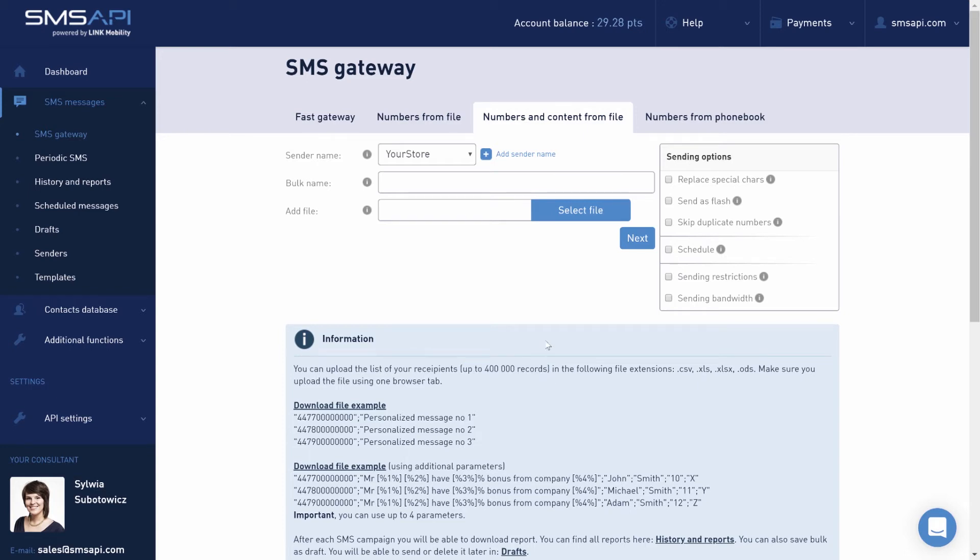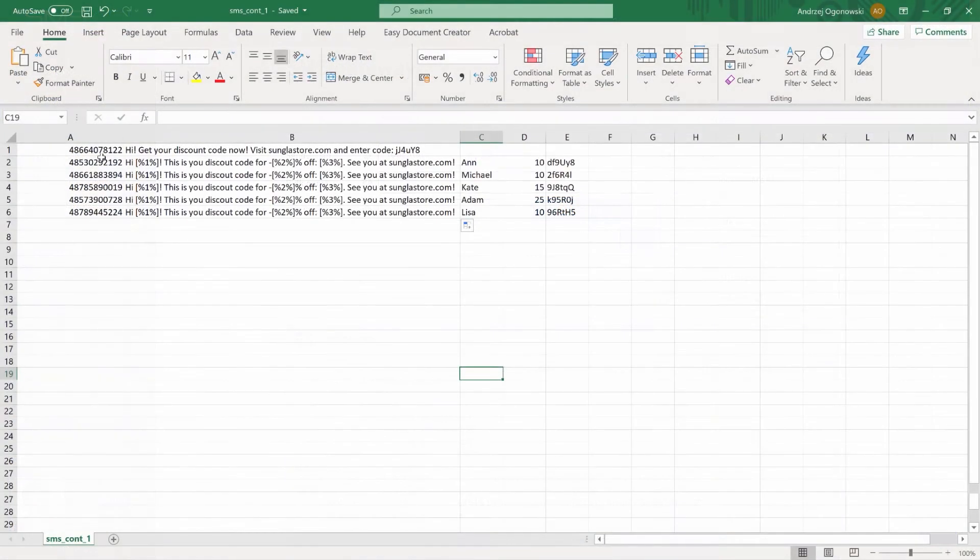To ensure correct upload, we recommend downloading sample CSV files. In the imported file, the first column should always be the recipient numbers, followed by the content.